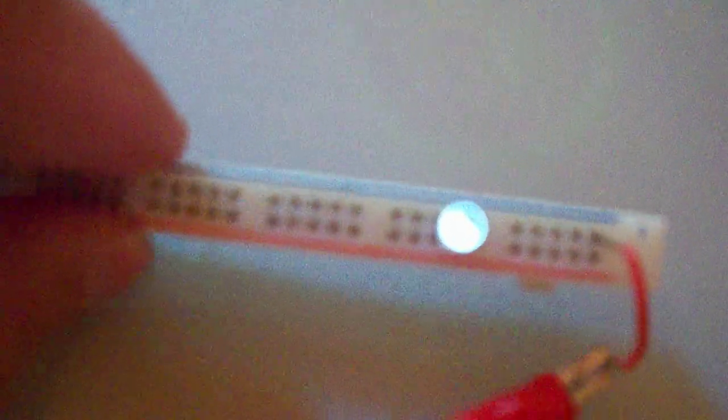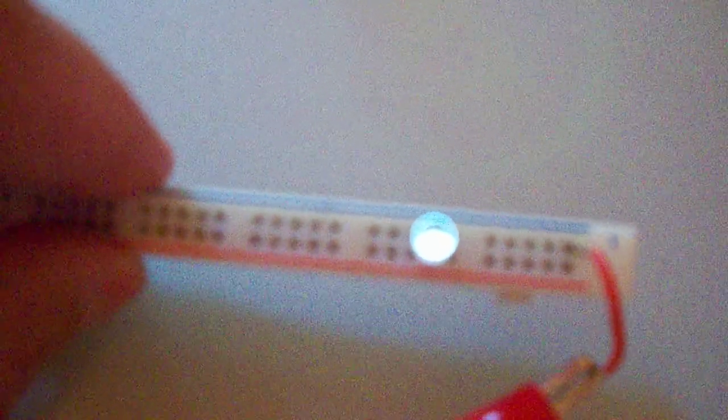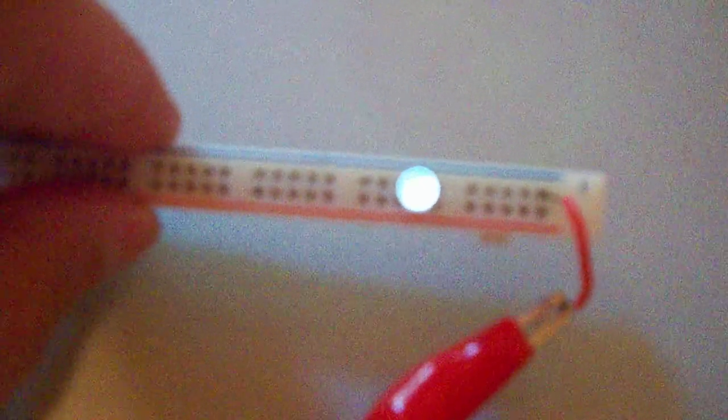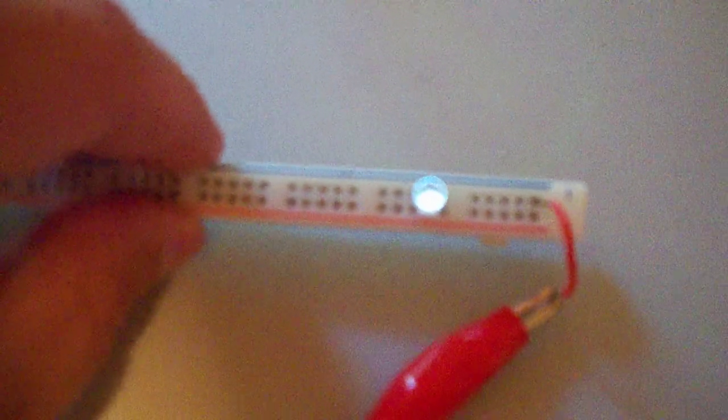It picks up that magnetic field, transfers it through the AV plug, and powers this LED. Pretty bright. I mean, it's not blaring, but it's interesting.